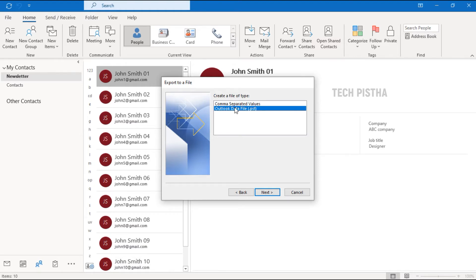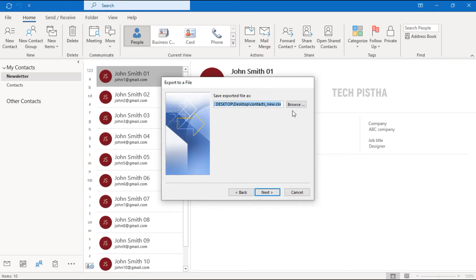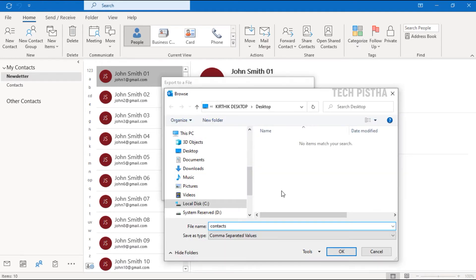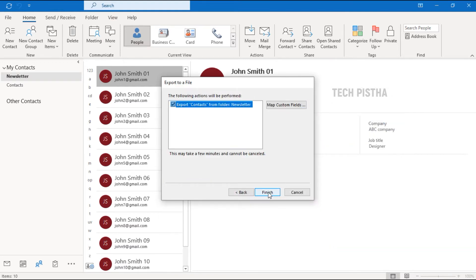Now we have to select the folder we would like to export. Here I would like to export the newsletter folder, then click Next. Choose the export path — I would like to export to my desktop — then click OK, then click Next.